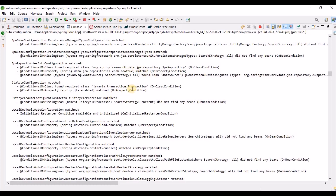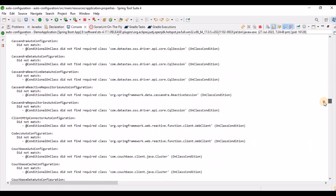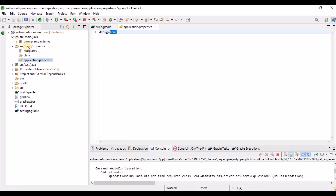Before going into more detail, let's take a custom example to understand how conditional annotations work, since they are very frequently used. The example: based on the OS type, we need to display something. So we need to write logic based on the OS type.